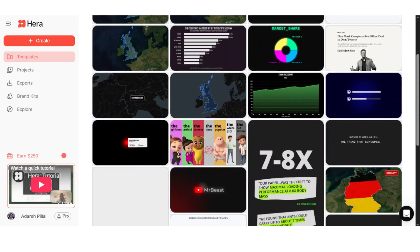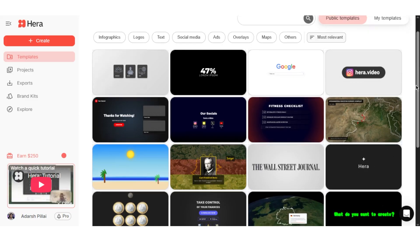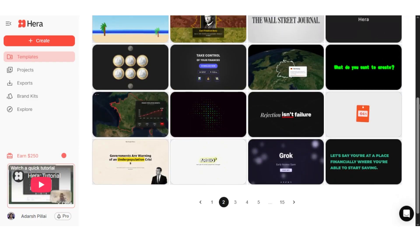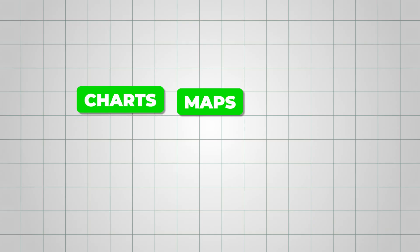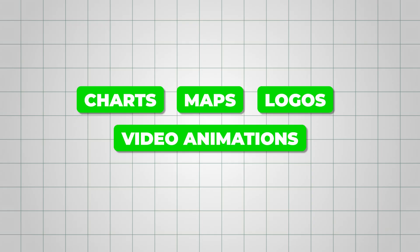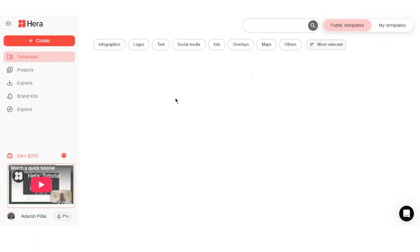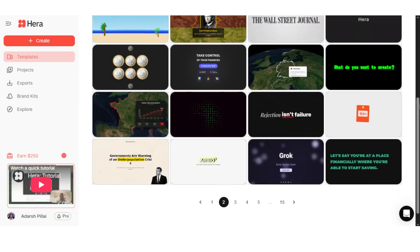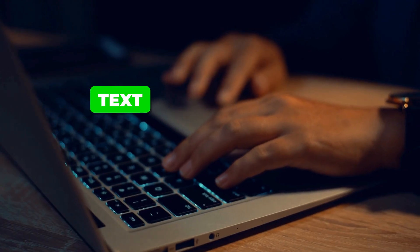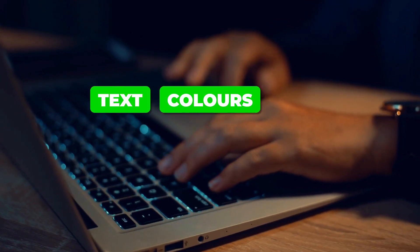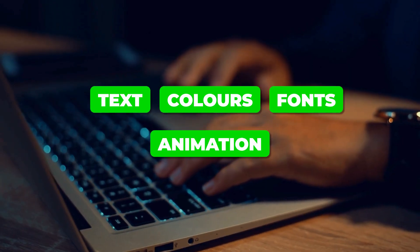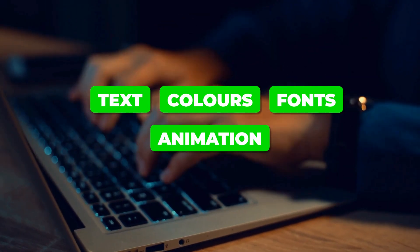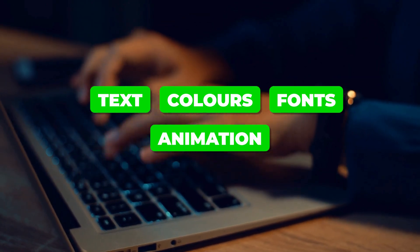Hera offers a full library of high-quality templates for charts, maps, logos, and video animations. These serve as a starting point that you can customize with your own text, colors, fonts, and animations to match your brand.